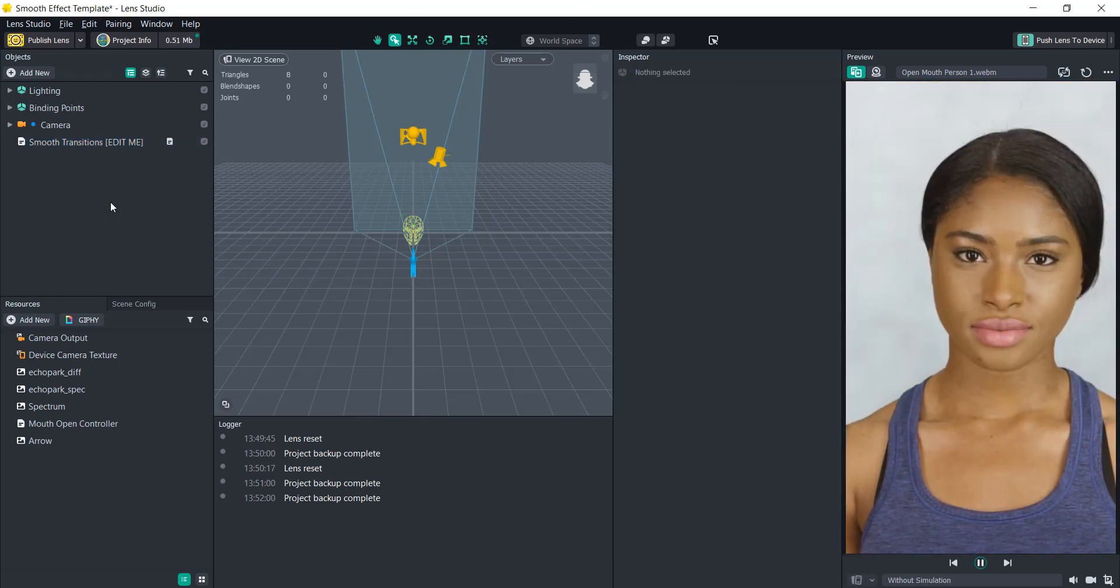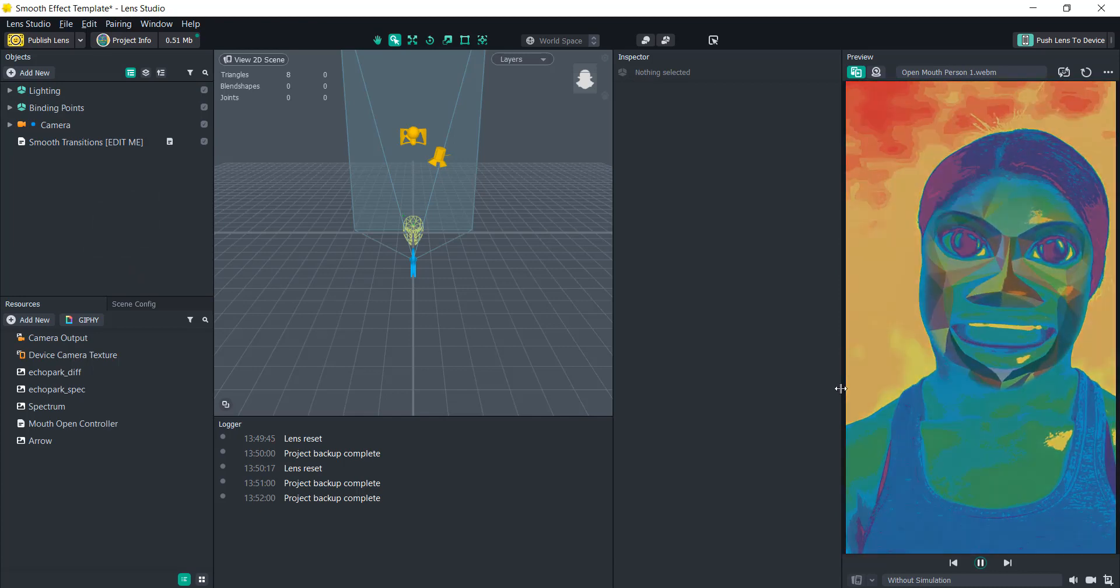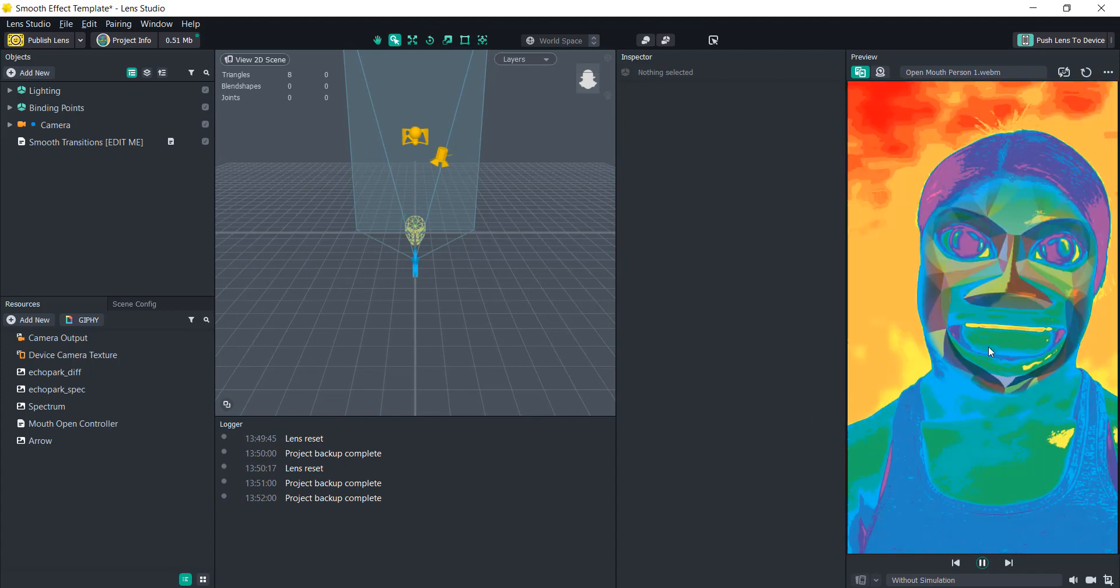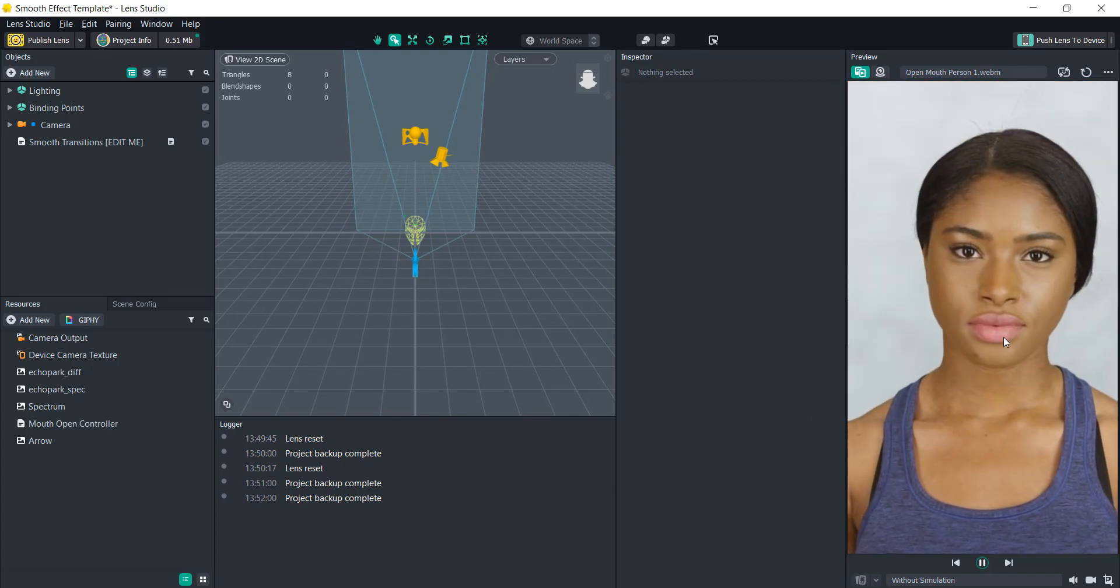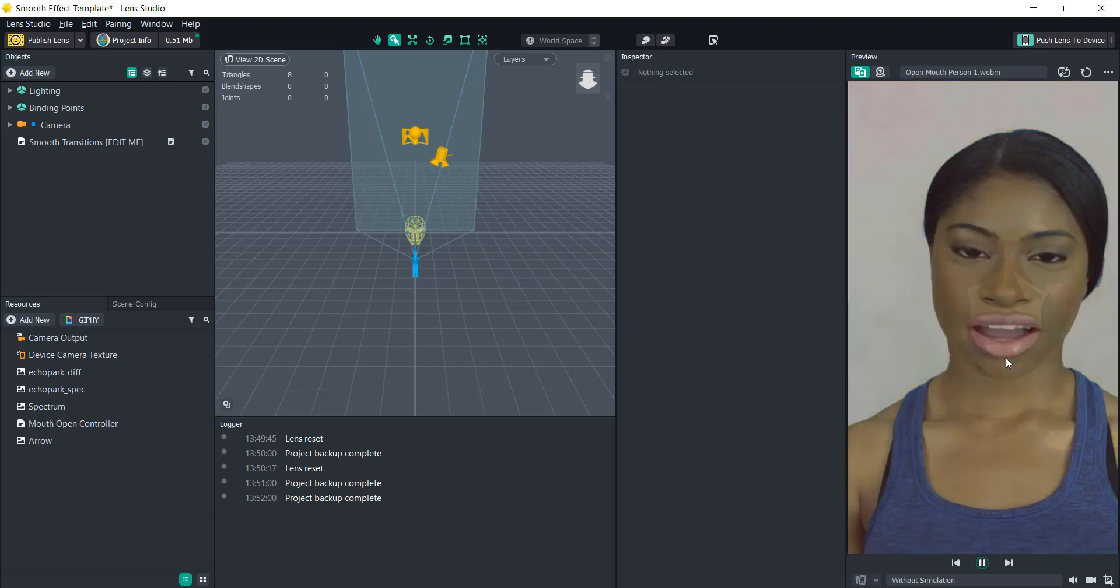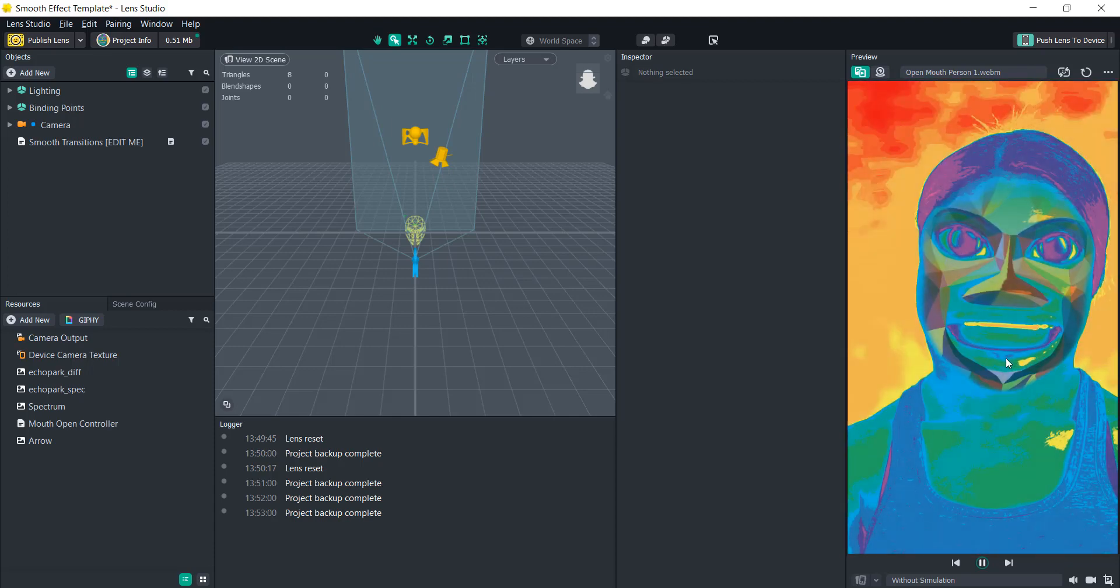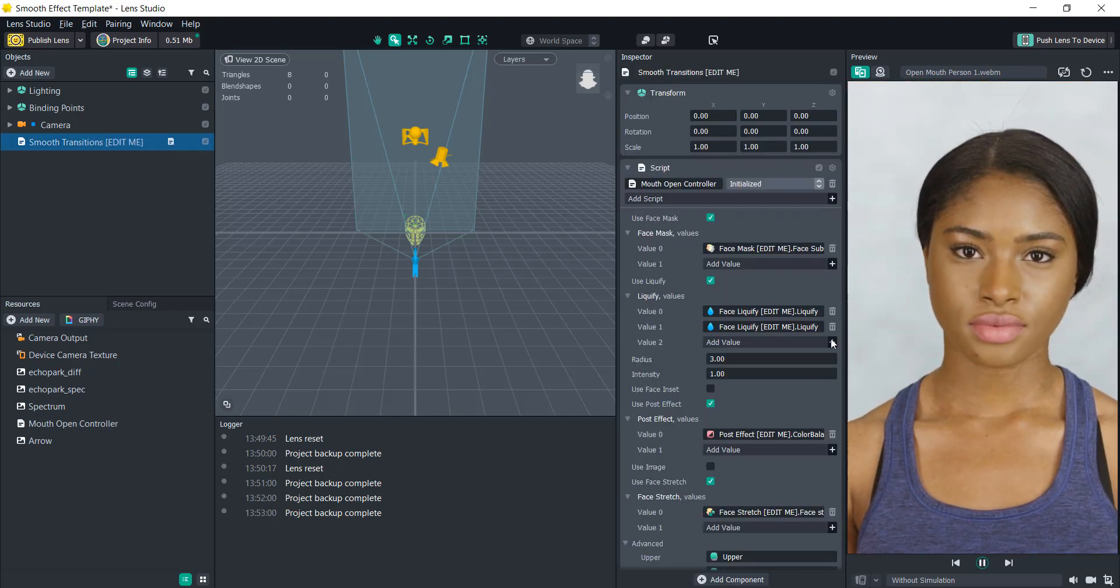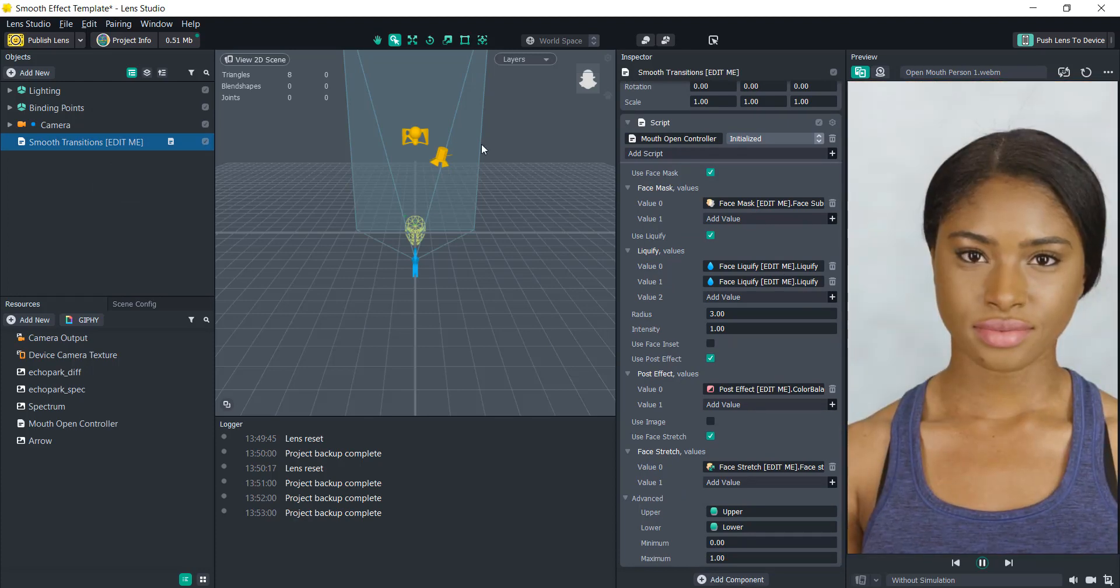So let's get started. A quick explanation of what is happening here is it's taking a bunch of different effects and it is calculating the distance between the top and the bottom lip and using that to pass values into these effects. What you can do is change the effects and modify them to however you'd like.